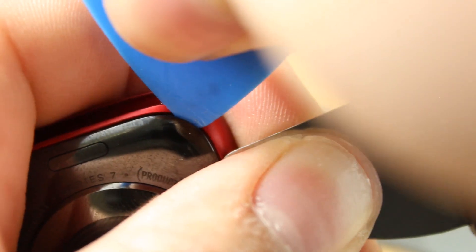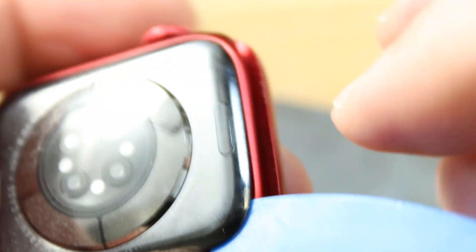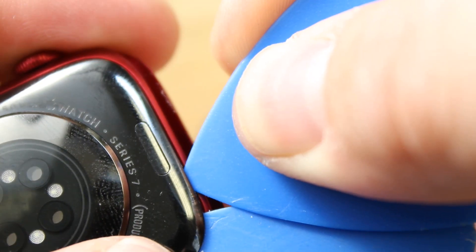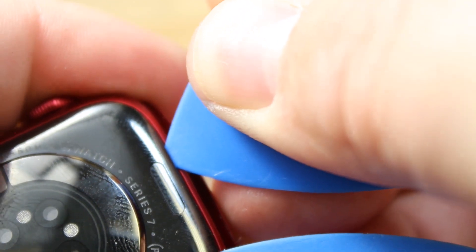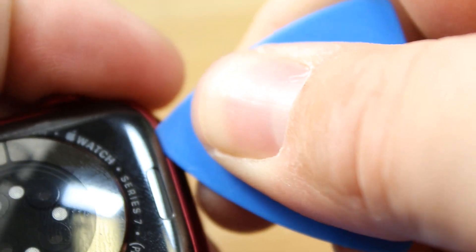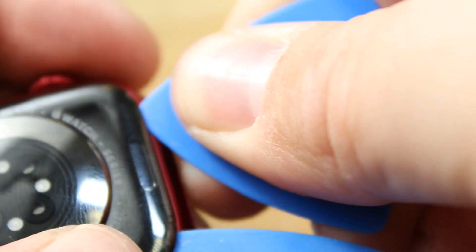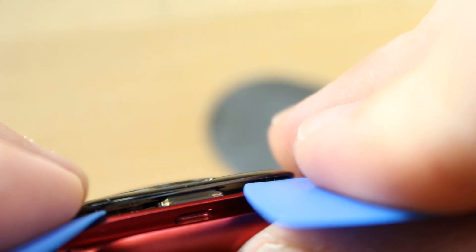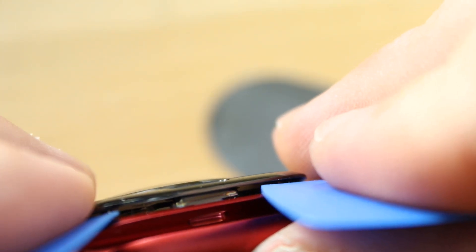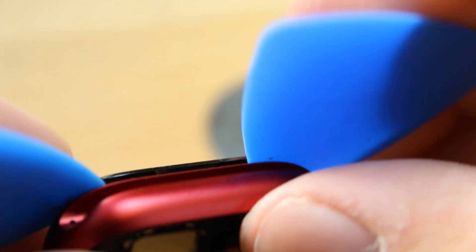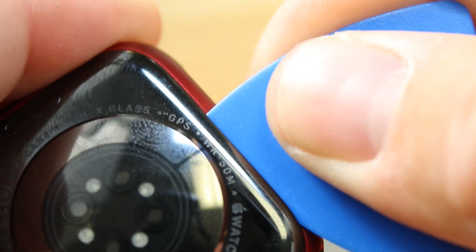To remove the back, I'll carefully insert a pry tool. Once I can get a pick in there, I'll carefully slide that pick around and slowly pry it up. You've got to be careful here because if you go too fast, you might lose one of the springs that's on the buttons for the watch bands.